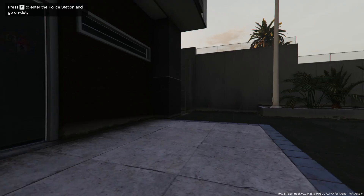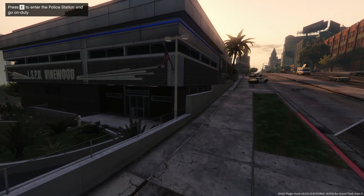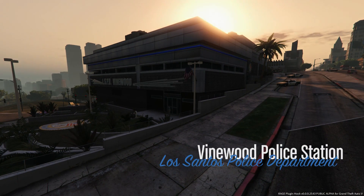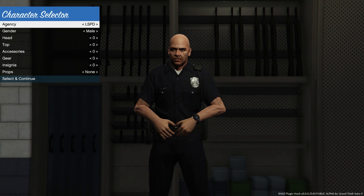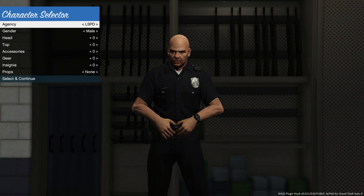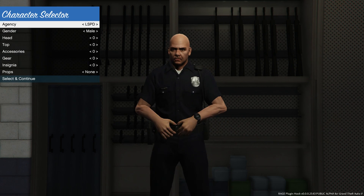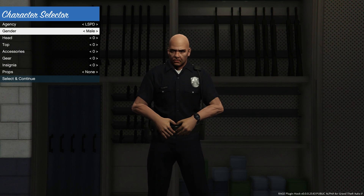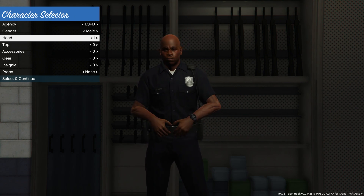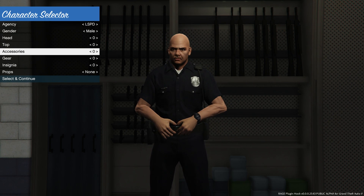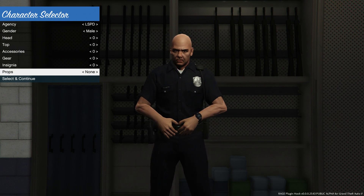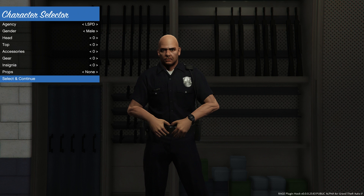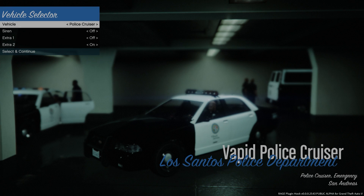You should see a little cutscene showing the exterior of the police station. It'll take you inside, and then much like LCPDFR, you're going to customize your character and your car. You're able to customize your cop character - change your head, skin color, shirt, accessories, whatever you want. Press Select and Continue by hitting Enter over 'Select and Continue' and you'll be brought to the next screen to select your vehicle.